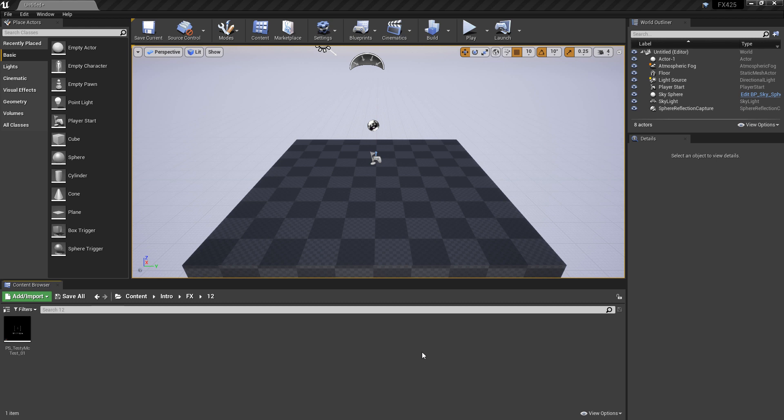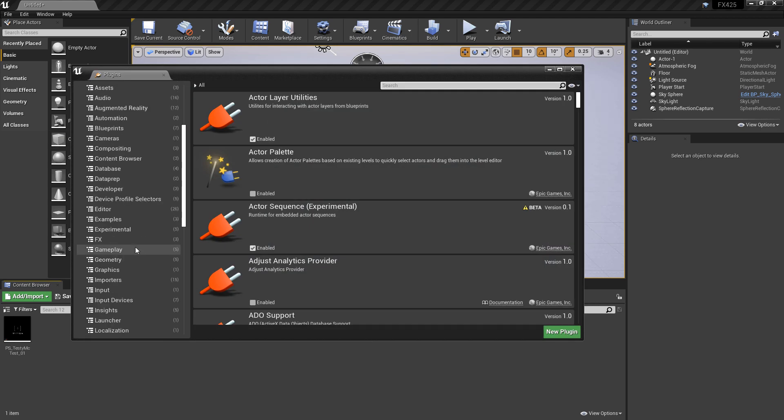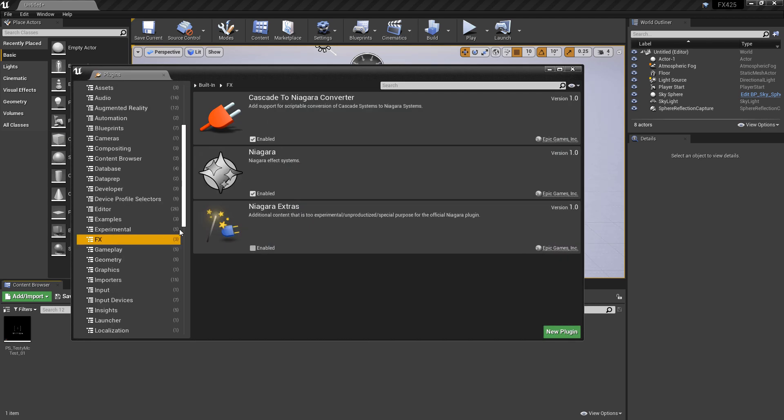All you want to do is go to Edit, Plugins, and scroll down until you get to Effects. You'll see Cascade to Niagara Converter.